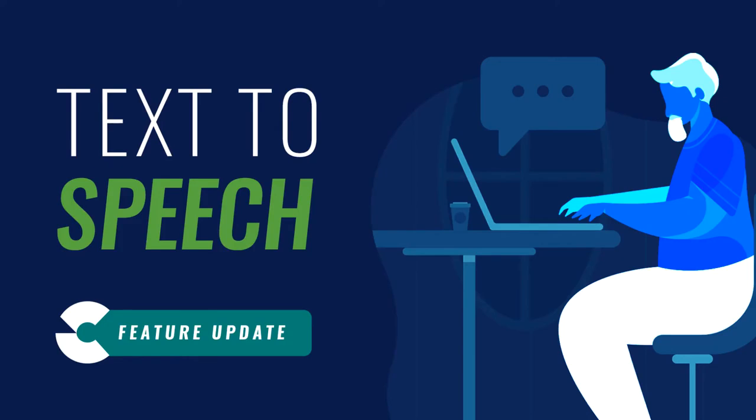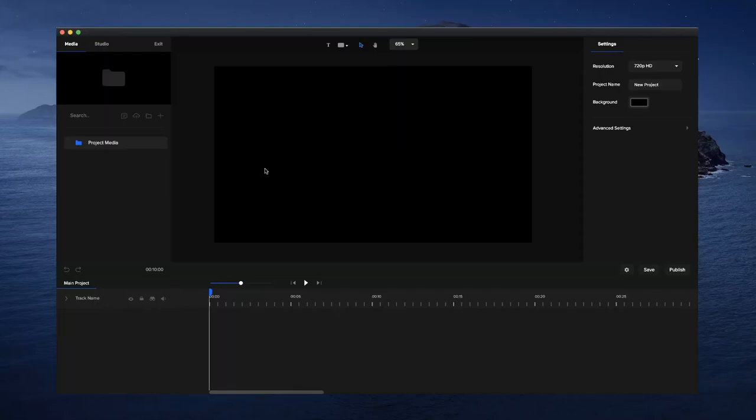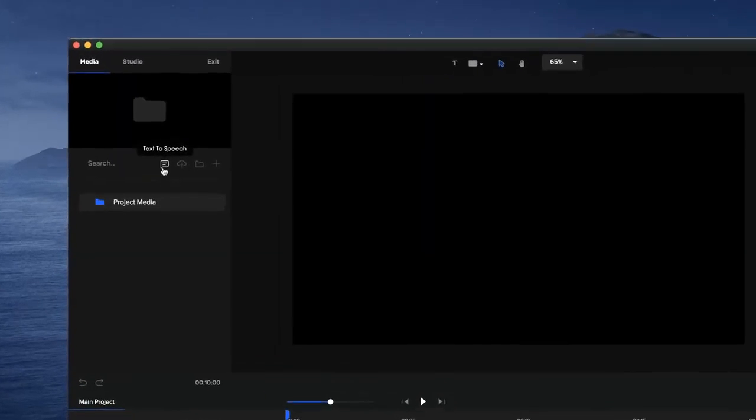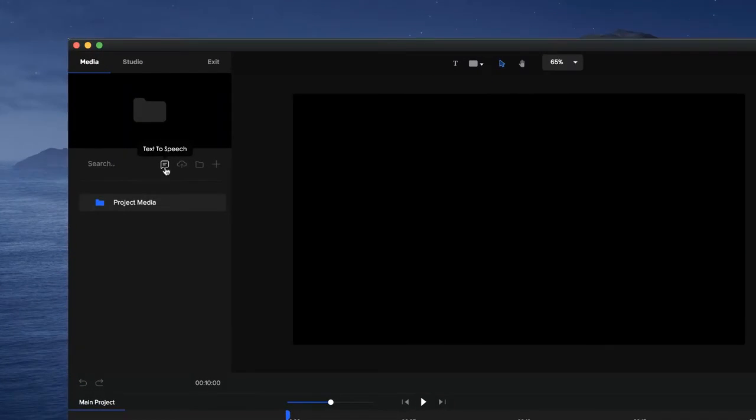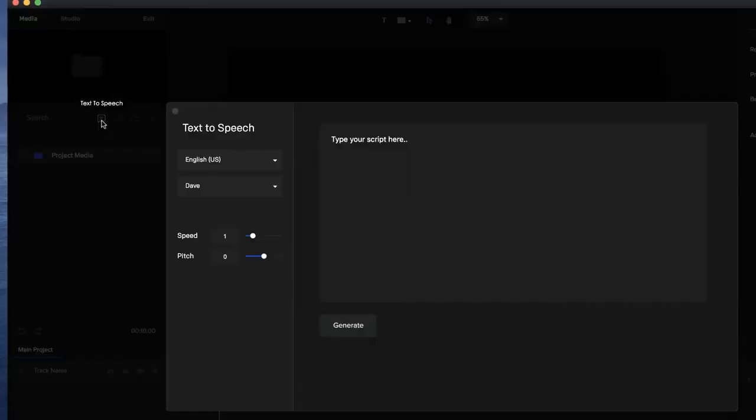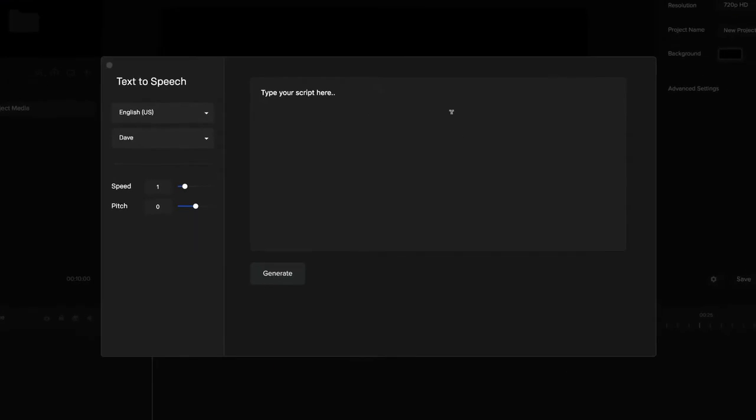Hey guys, we've got a really exciting new update inside Create Studio - our text-to-speech creator. Once you update to the latest version, which is 1.1, you'll be able to see on the media panel this icon here for text-to-speech. Simply click on that and you'll see a pop-up where you can add